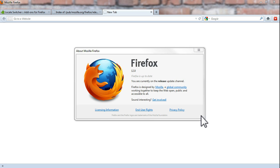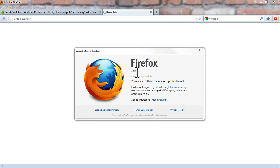In today's video, I'll show you how you can change the language in Mozilla Firefox. As you can see, I'm running Mozilla 12.0.